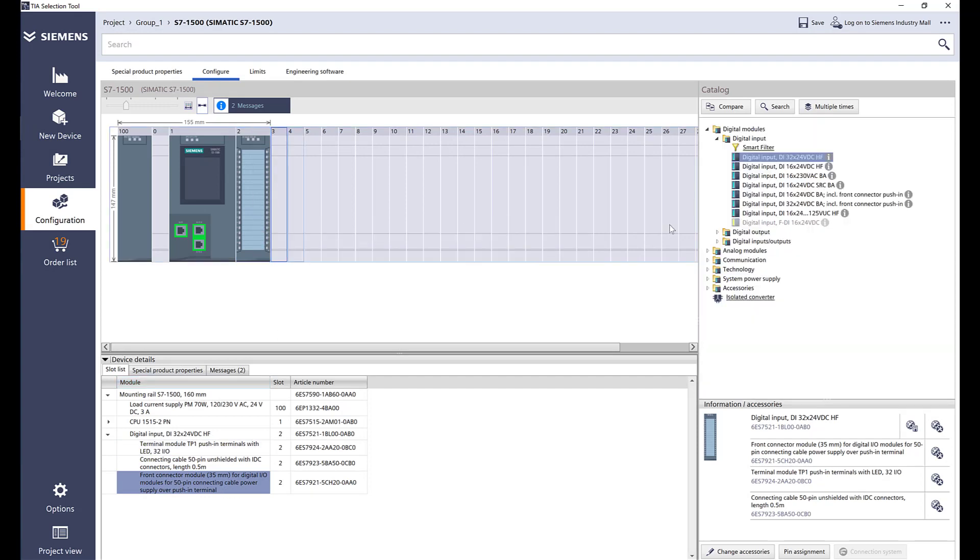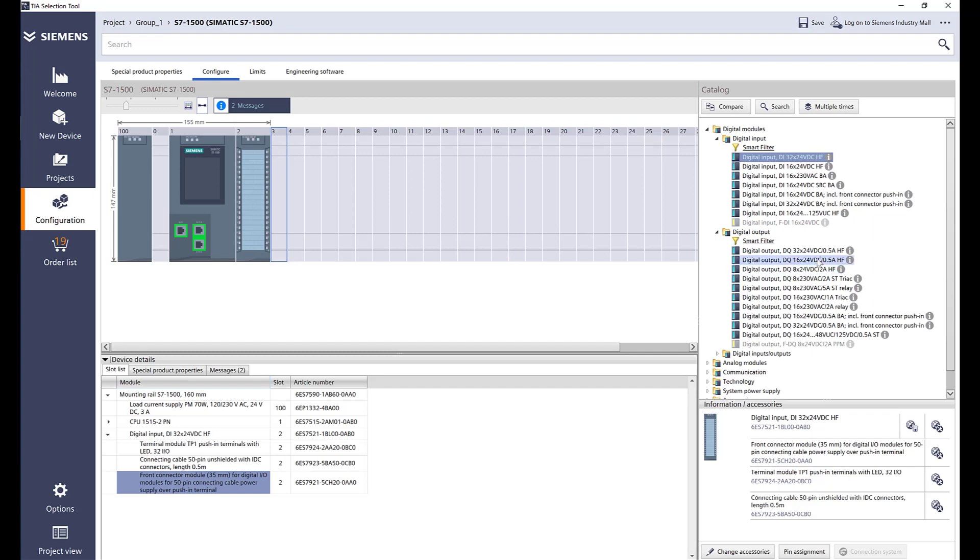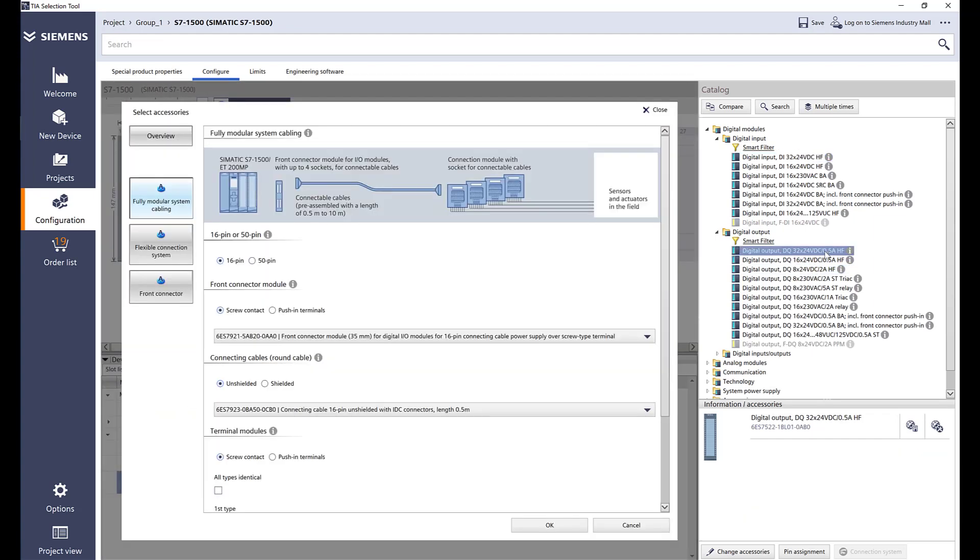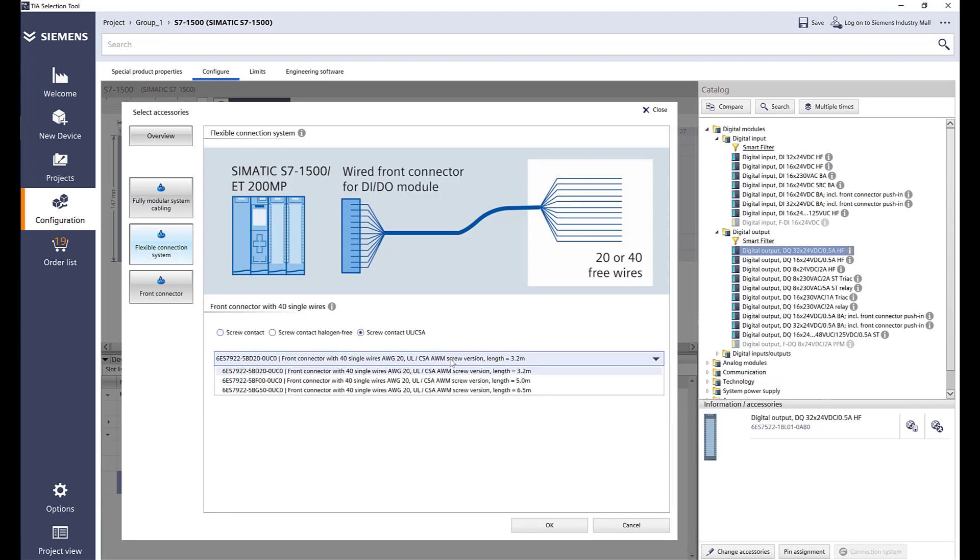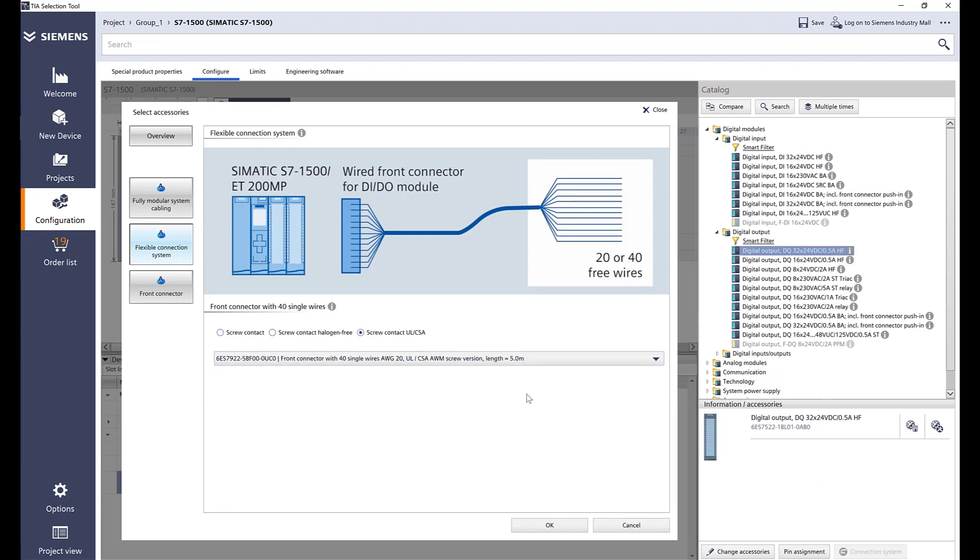Let's go ahead and add a digital output card. Same thing, we have a 32 channel option. I will add a 32 channel. For this one I'm going to select the screw terminals and then let's go ahead and add a 5 meter cable to it.